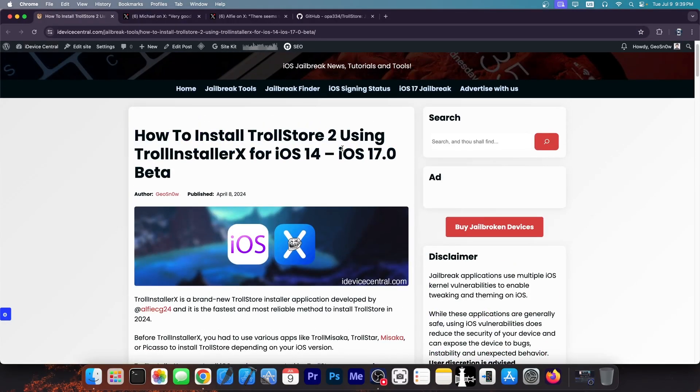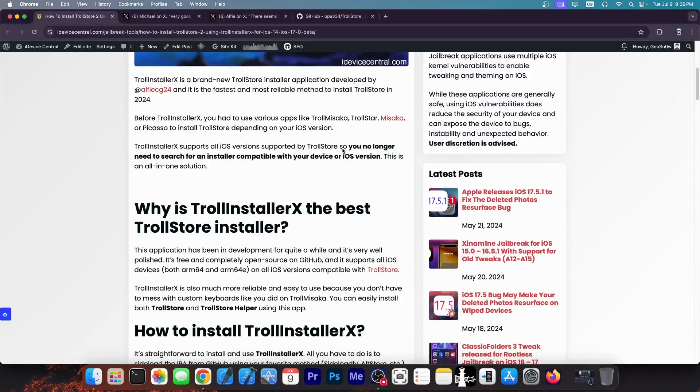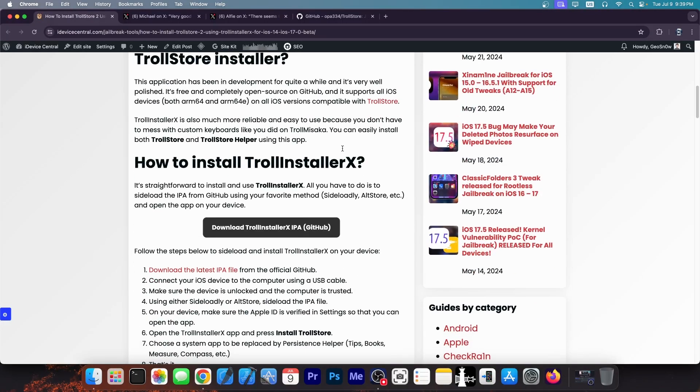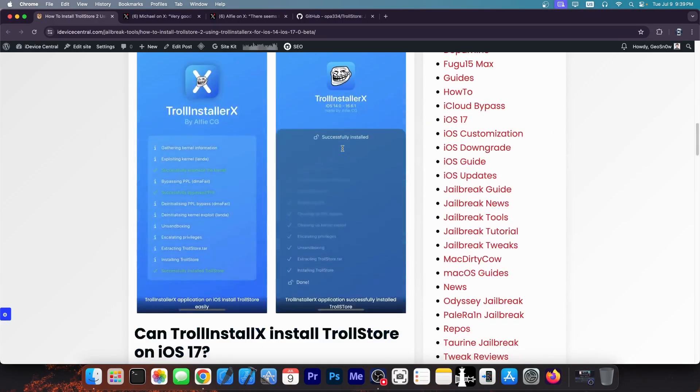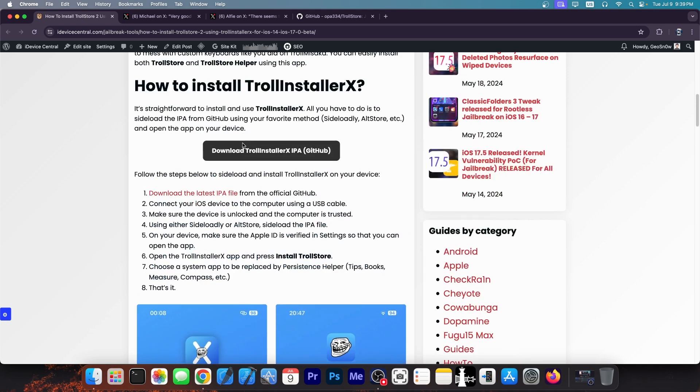And there is also the Trollinstaller X, which is a tool that installs Trollstore. This one, developed by Alfie, is essentially the best method to install Trollstore at the moment, supporting iOS 14.0 through iOS 16.6.1. And of course, we're getting iOS 17 support as well.